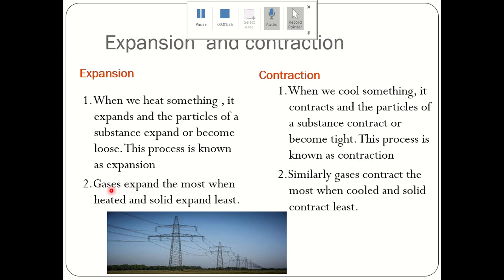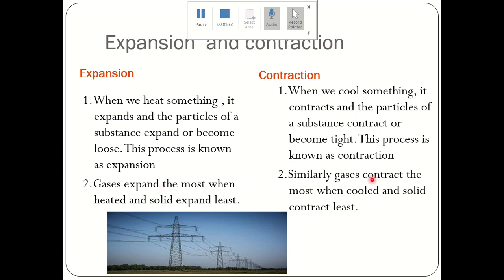We mostly observe that gases expand the most when heated and solids expand least. Similarly, gases contract the most when cooled and solids contract least. It means gases expand the most as well as contract the most.